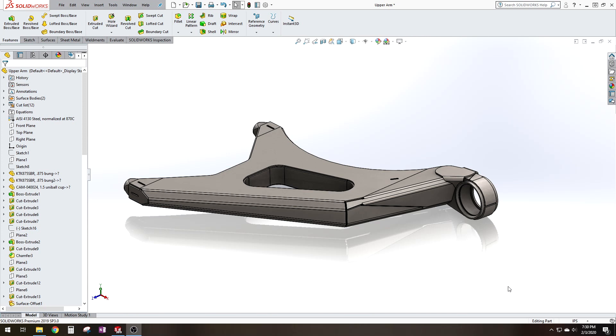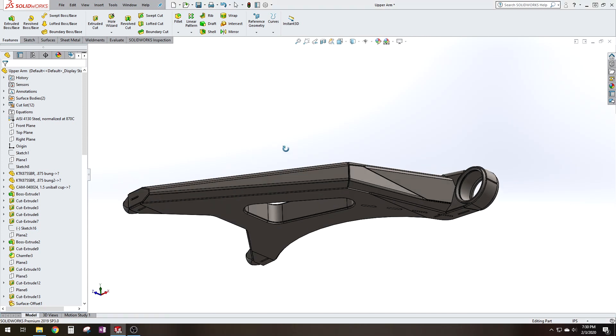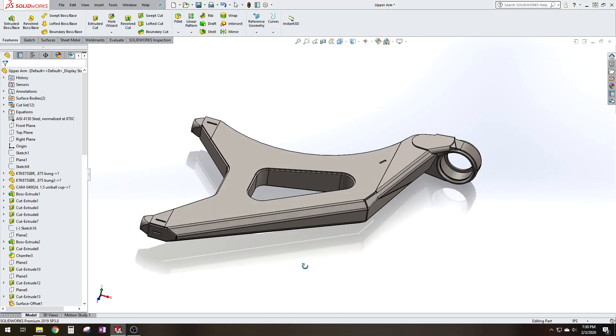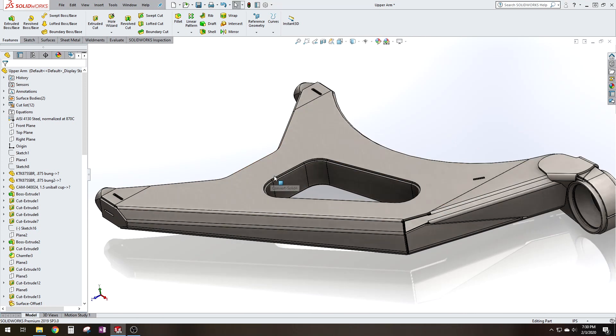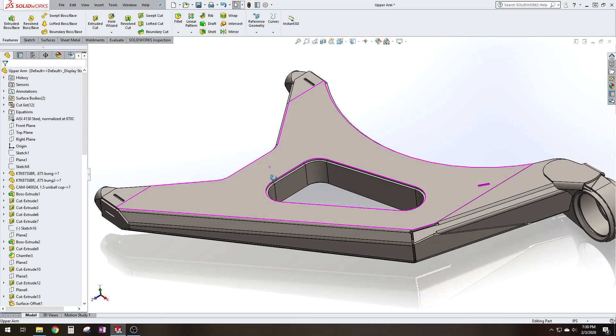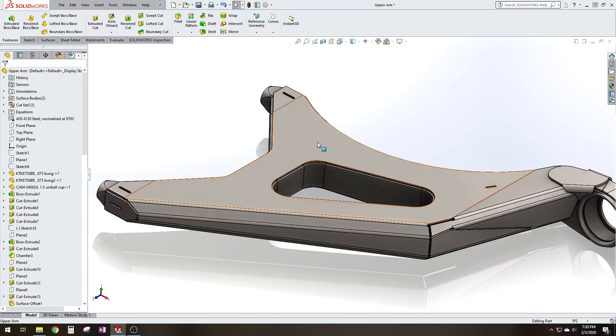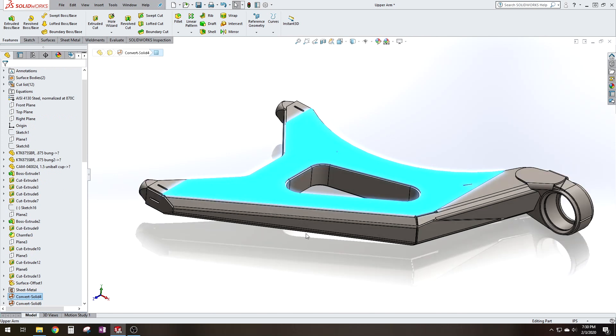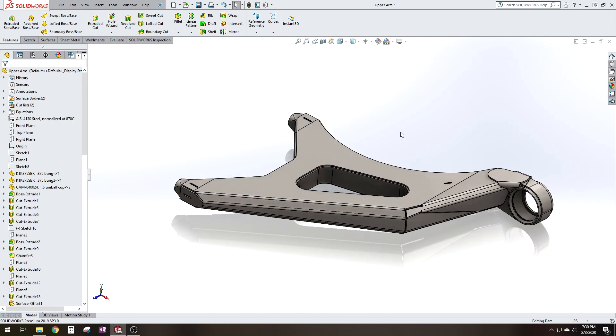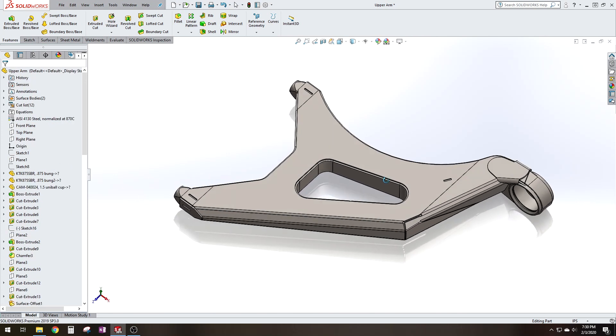Let's assume you want to have this arm laser cut. First thing you need to make sure is that all the parts that you want laser cut are sheet metal parts. If they're not sheet metal parts you won't be able to flatten them.